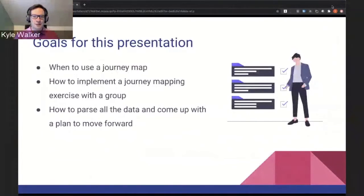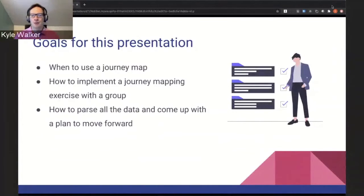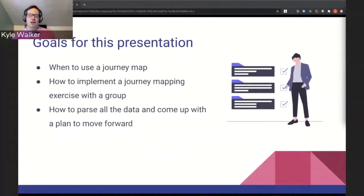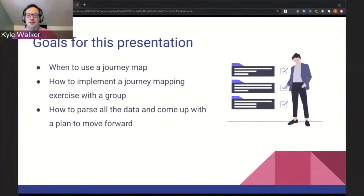So the goals for this presentation: first, we want to help you learn when to use a journey map, how it's best to implement this with a group, when to use this as well. And then making sure, because if you create this, you need to also make sure that you can share it with everybody else — so how to parse that data and come up with a plan to move forward from there.